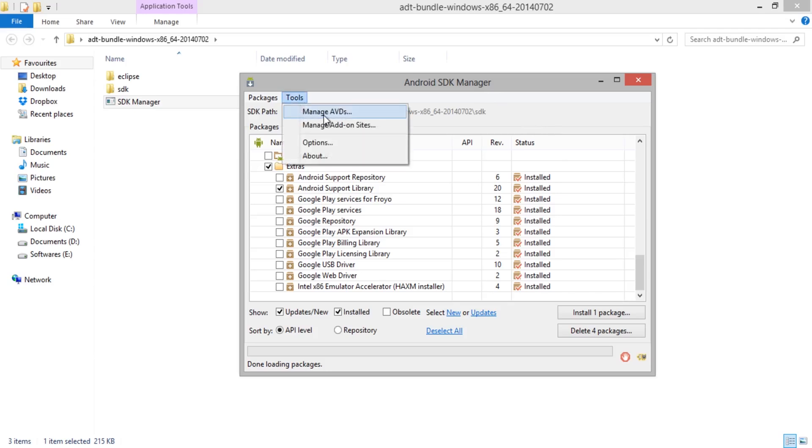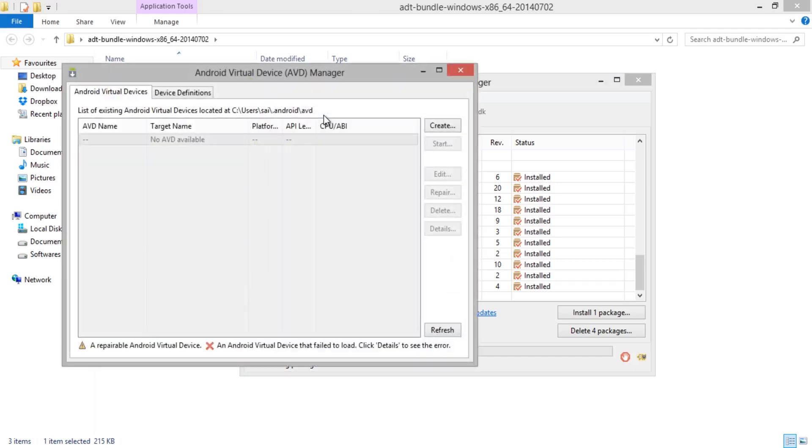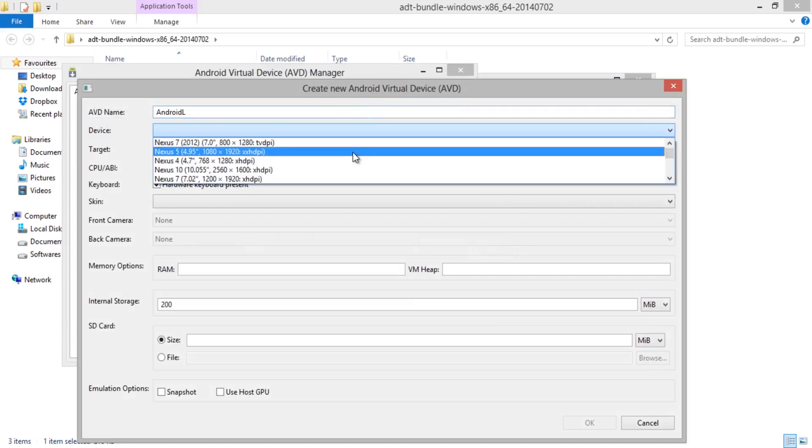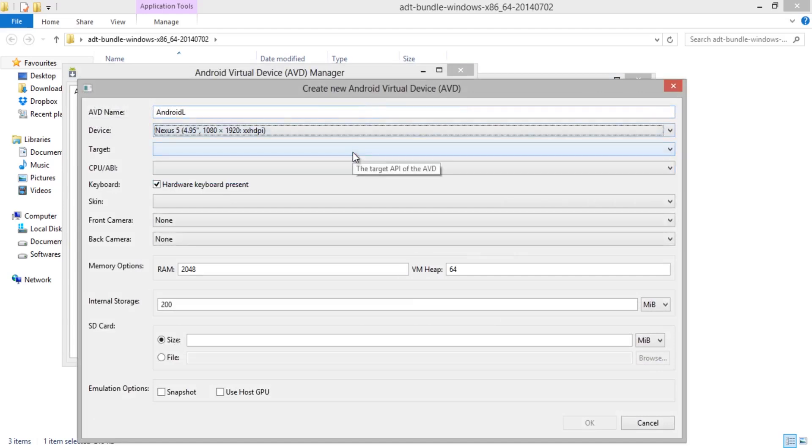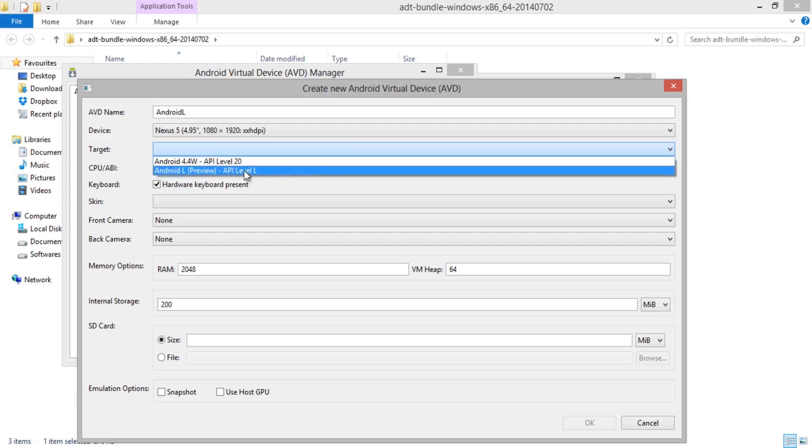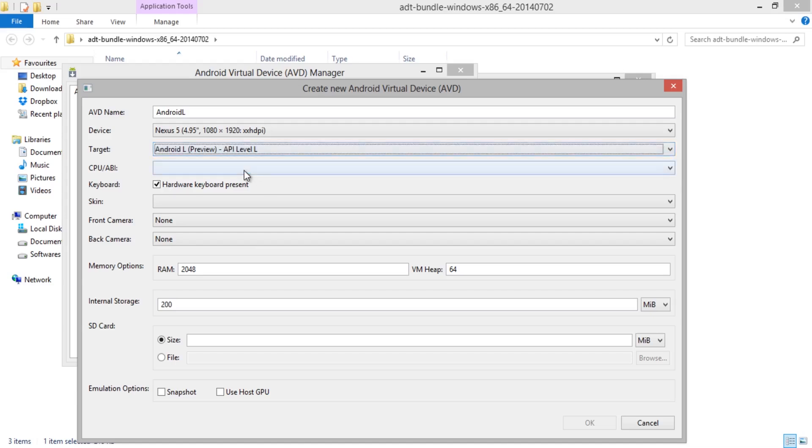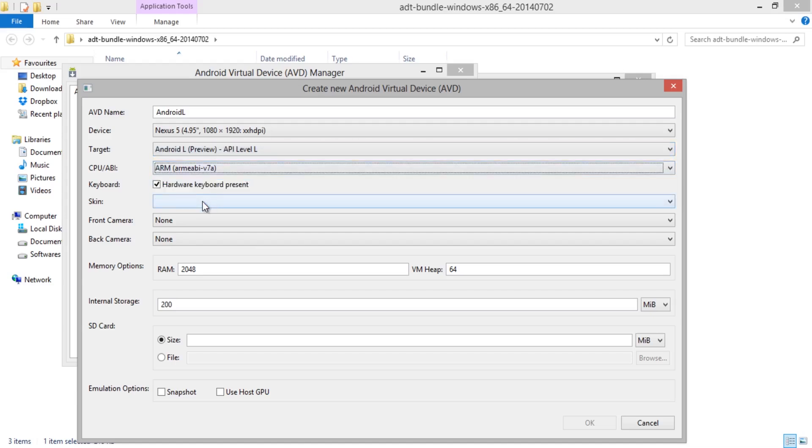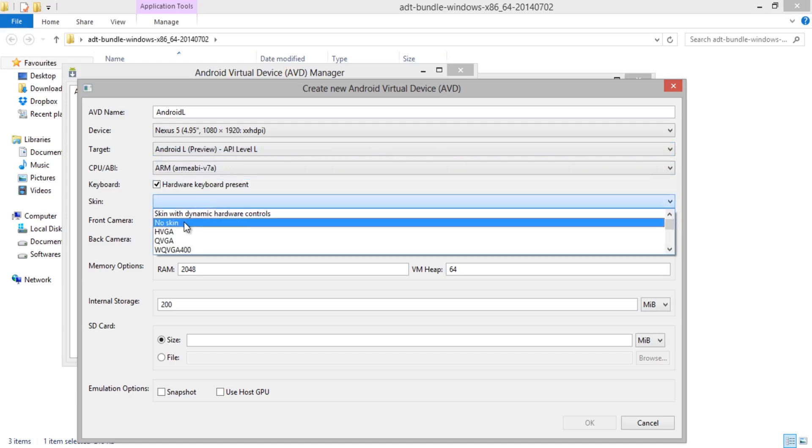Over here select New and name your Android Virtual Device followed by Device Name. I am selecting Nexus 5, then Target as Android L, then CPU as ARM or Intel Atom.